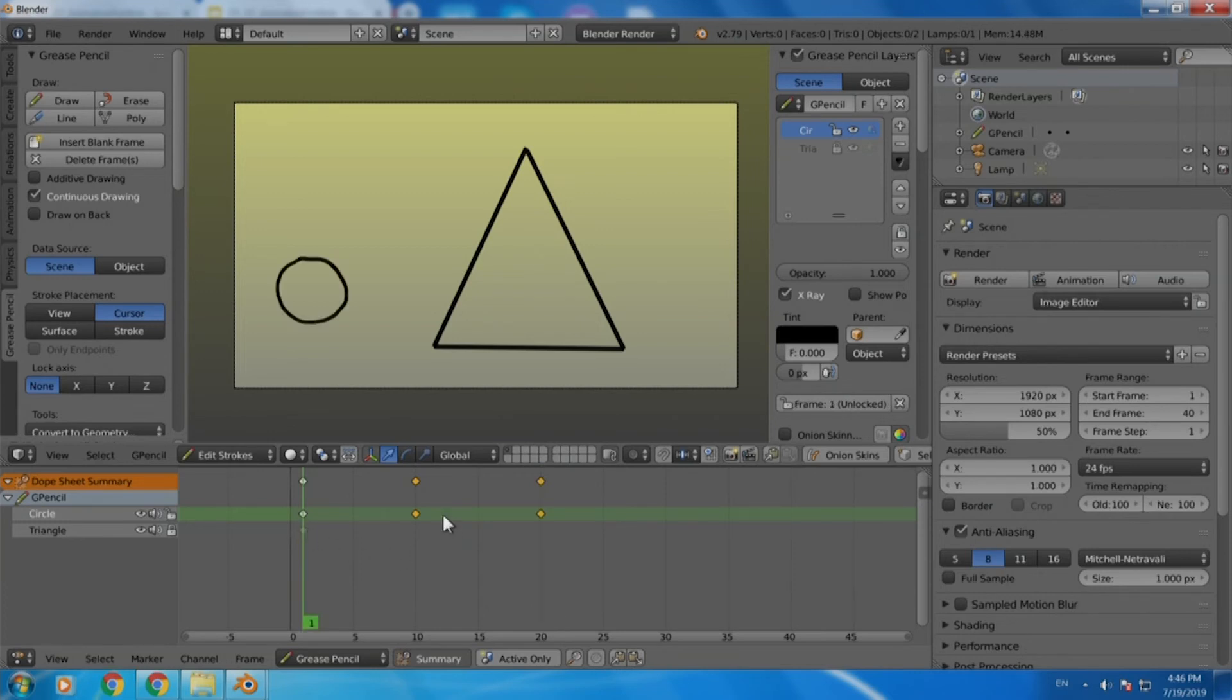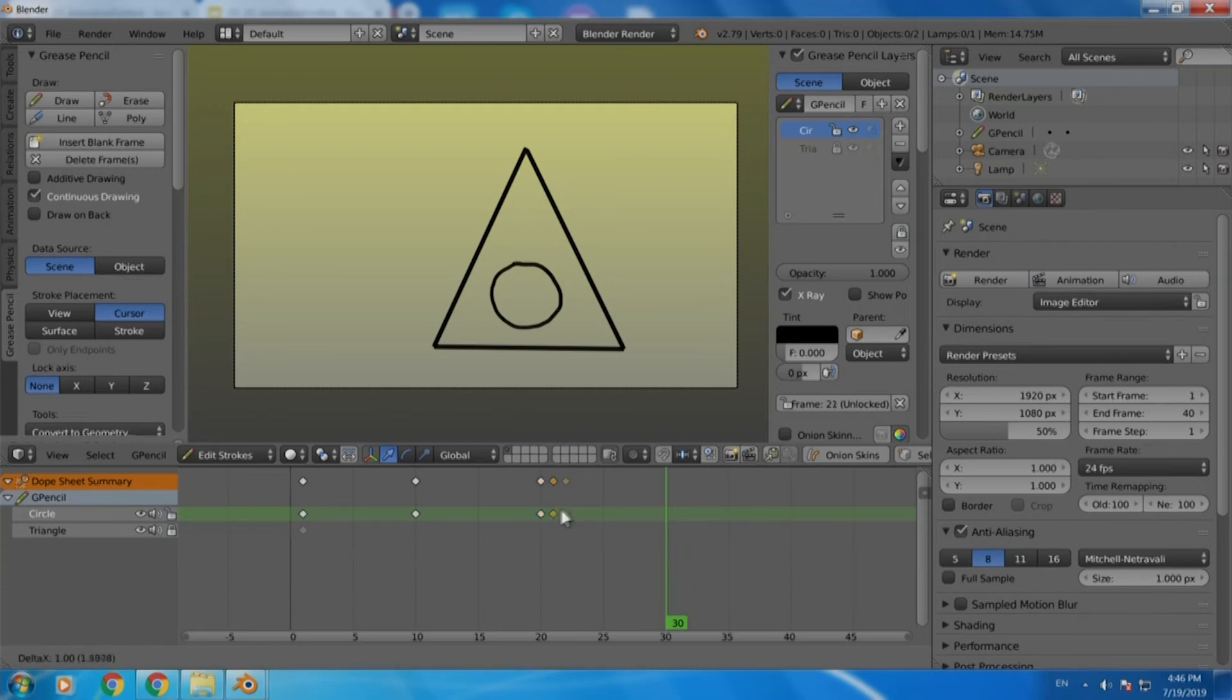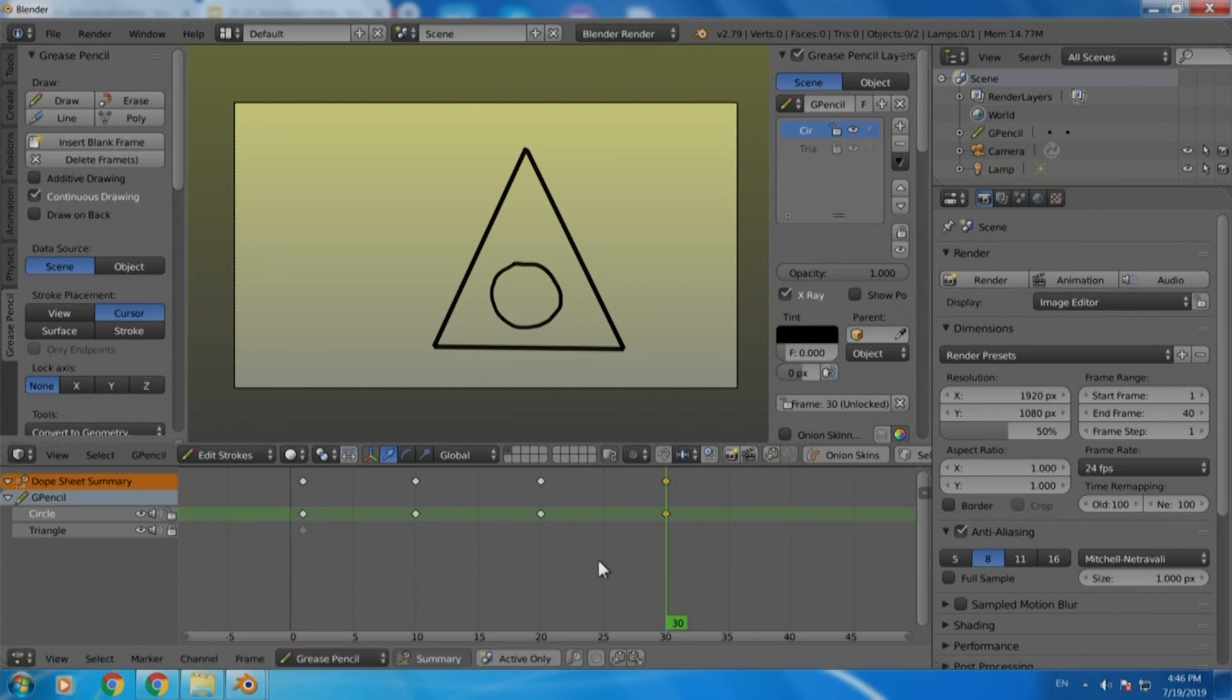And finally I want to duplicate frame number 20 again up to frame number 30 so that there is a pause after it gets inside the particular triangle. Now in order to do that I will repeat the same thing, select the frame and duplicate it by pressing Shift D, move it and I will get a particular frame repeated there.